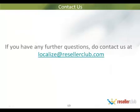We hope that this tutorial has been helpful and that you now have a clear understanding of how to go about using SOFI. If you have any further questions, do contact us at localize at resellerclub.com.